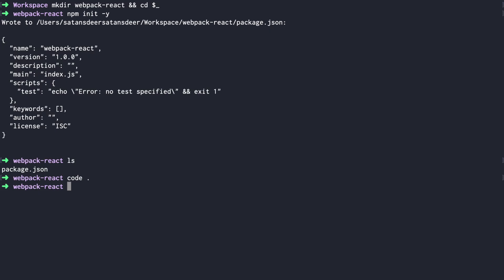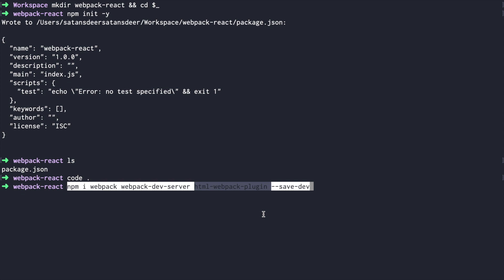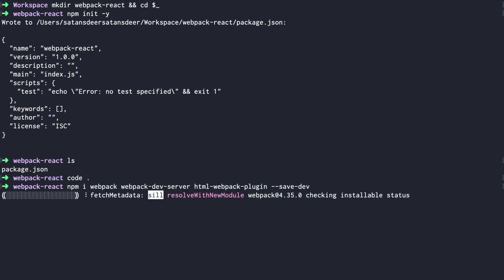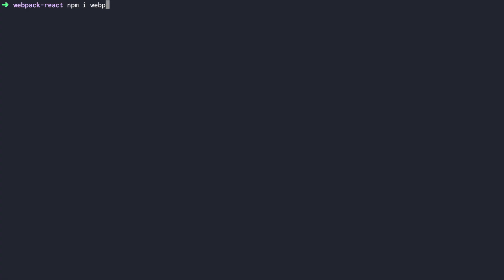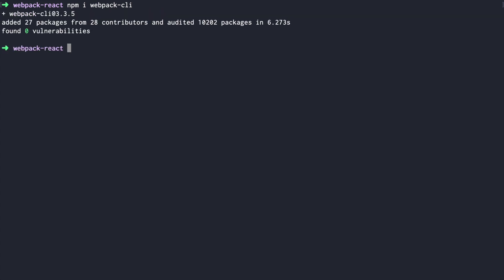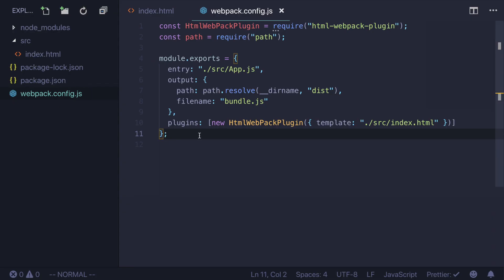Step number two: set up webpack. We'll install webpack — it's our core dependency — webpack-dev-server, which will allow us to run the dev server, and html-webpack-plugin, which will handle loading of our index.html. Save them as dev dependencies. We'll also need to install webpack-cli to run it from the command line.